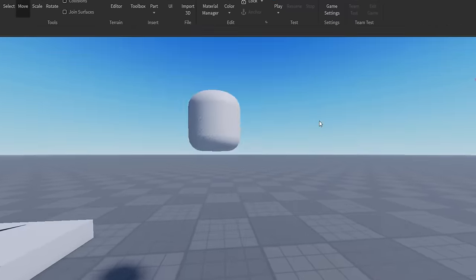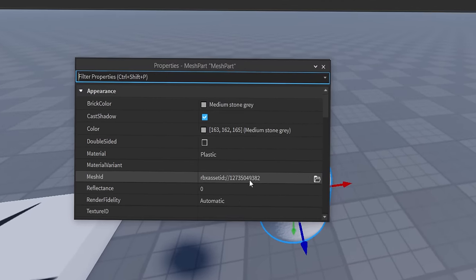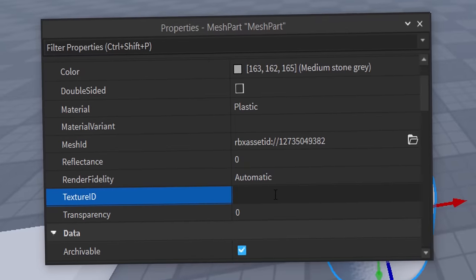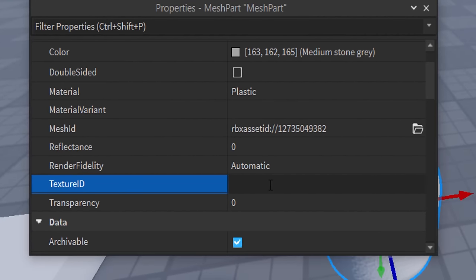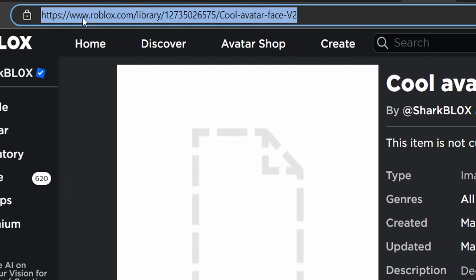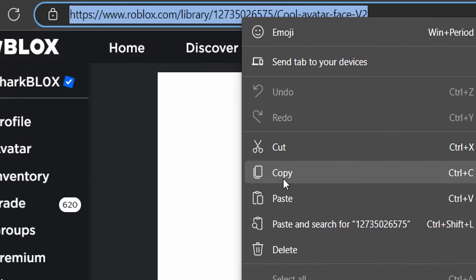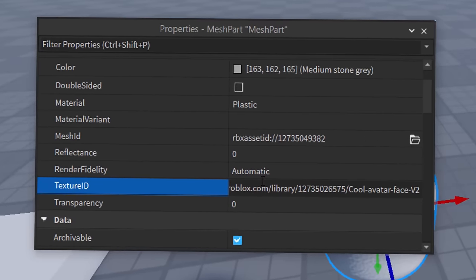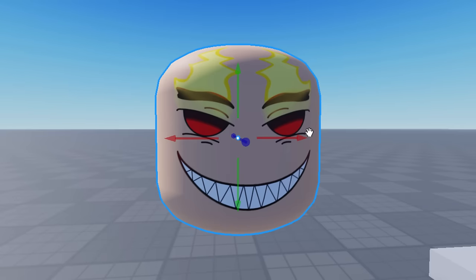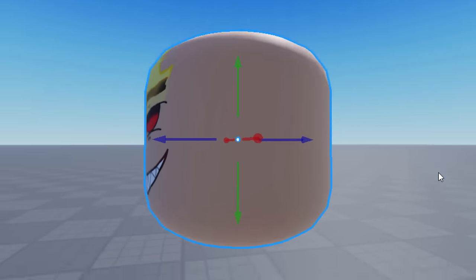Now we've got to add our face texture. Click on the mesh, go to View and Properties, scroll up to 'Texture ID'. We need to paste in the ID from our custom Roblox face image. Go back to the asset page, copy the whole URL, paste it in with Control+V, press Enter, and it should load. It's looking a bit higher up than expected, but not too bad.